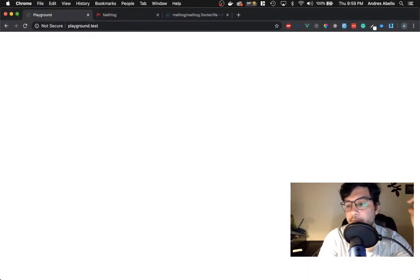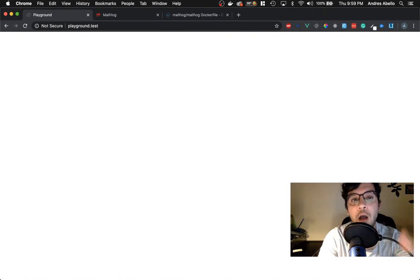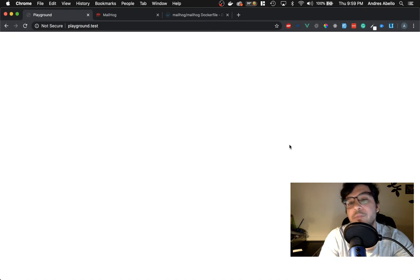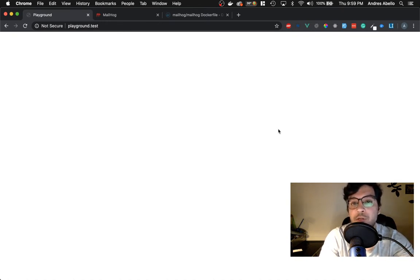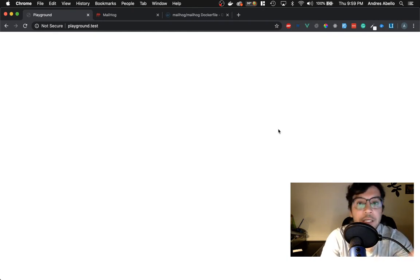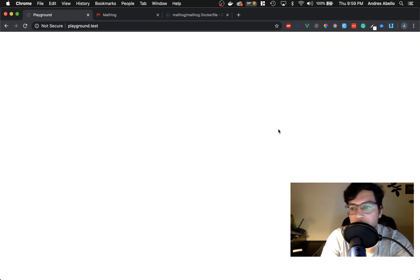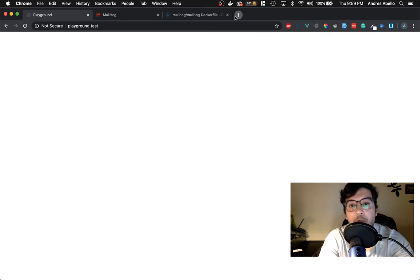In today's episode we're going to be going over MailHog. Basically, if you have a local environment and you want to catch emails that you send out without having to use a third-party service like MailTrap — which is wonderful, by the way — if you are using a team, sending multiple emails, and you want to see how it looks without a sandbox, MailTrap works wonders for that.